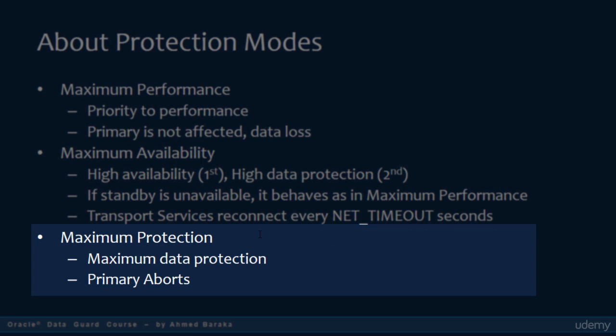Maximum Protection has only one concern: data protection. As with maximum availability mode, transactions in the primary database wait for acknowledgement from the standby before committing. But if the standby database becomes unavailable, the primary database will abort. This mode doesn't tolerate any data loss when you switch over to the standby database. If you want to use this protection in real life, usually you would have two standby databases.